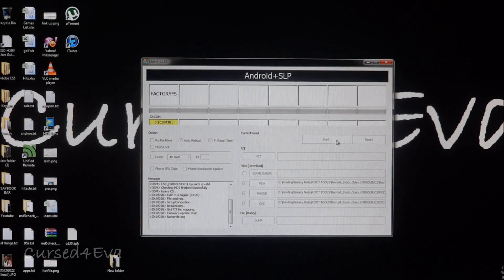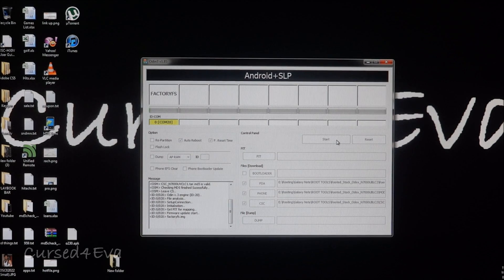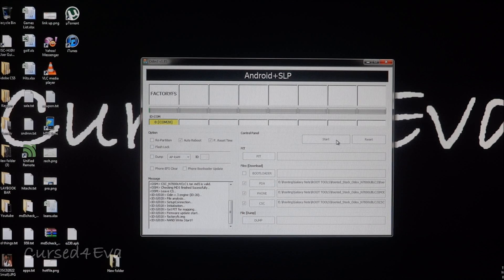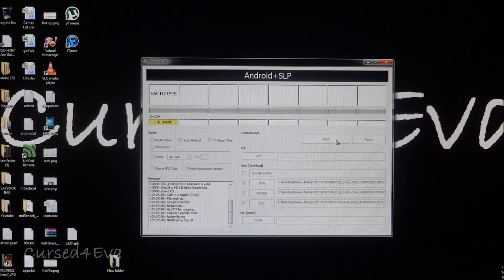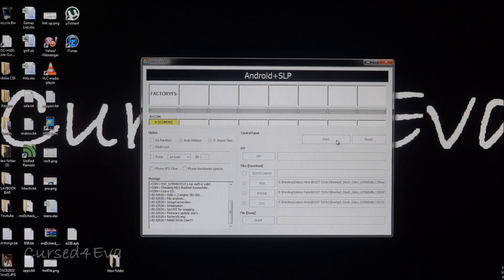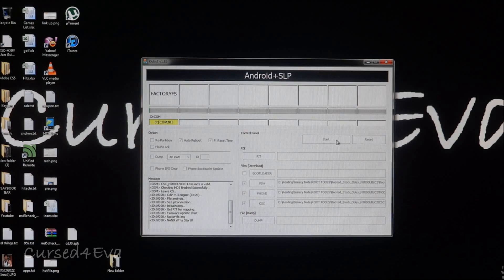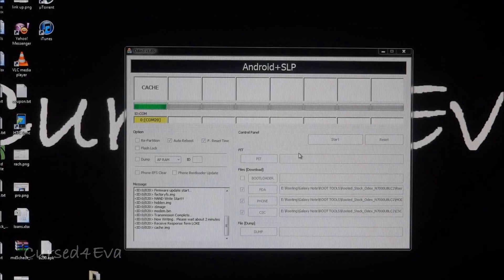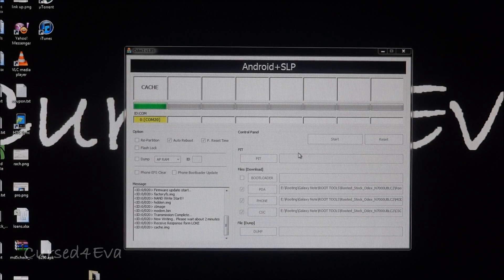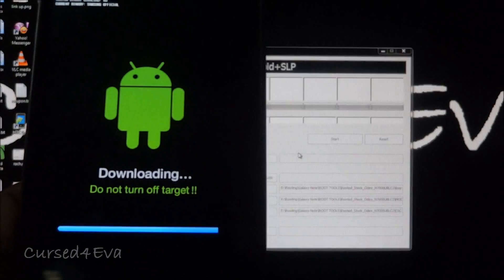That's pretty much it, it's done. All we need to do now is wait for this procedure to be completed. You've got all your apps and all your data retained and your phone is rooted as well. I'll be back with you guys once this is completed.